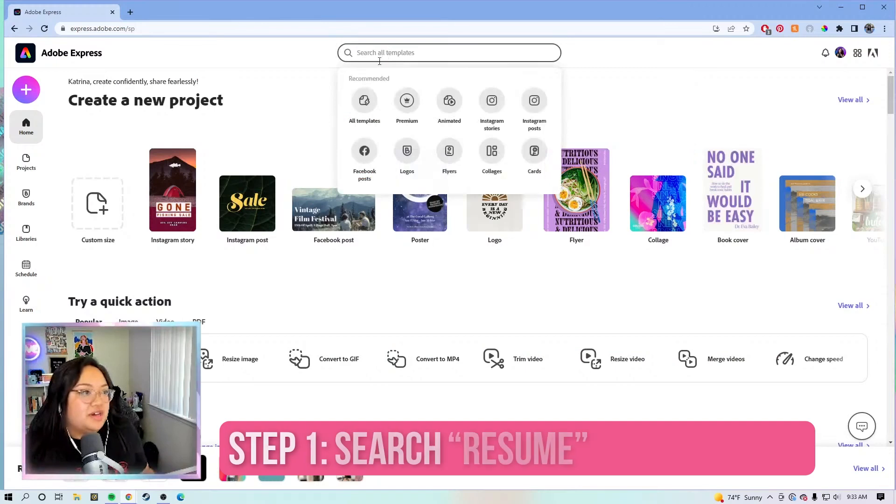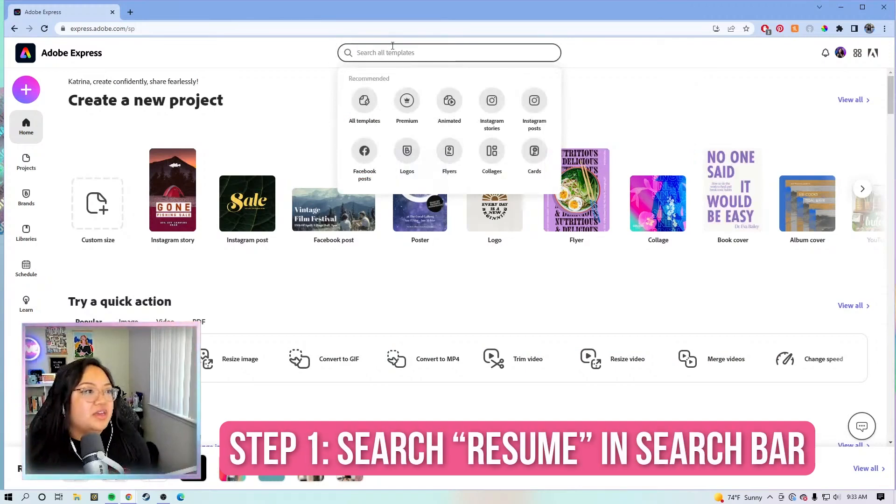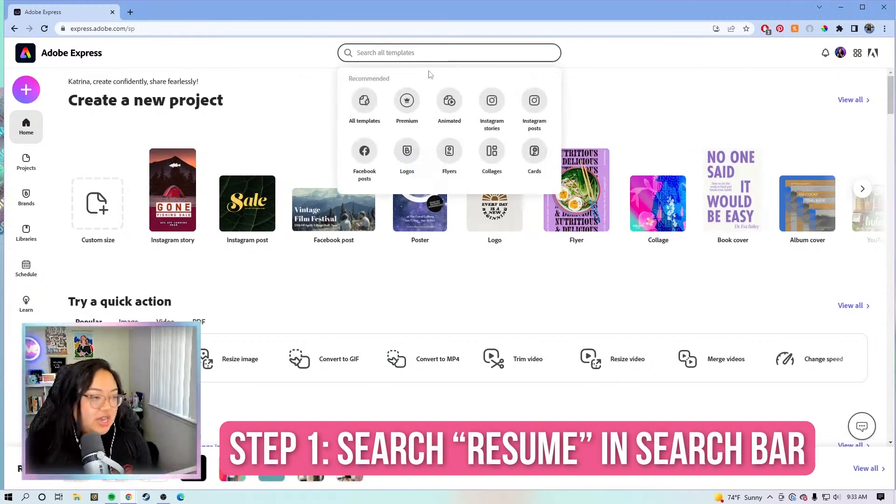For today's masterclass, we are going to be creating a resume using Adobe Express. On the top search bar, let's search up resume.